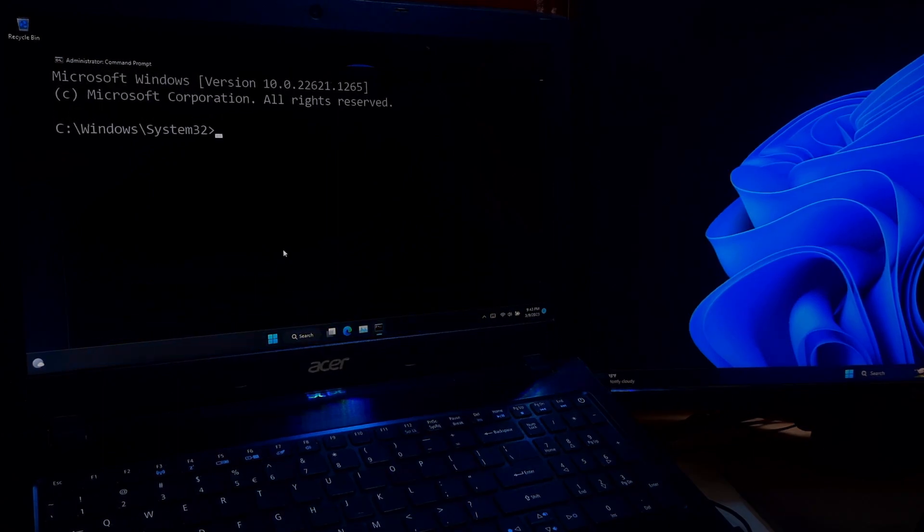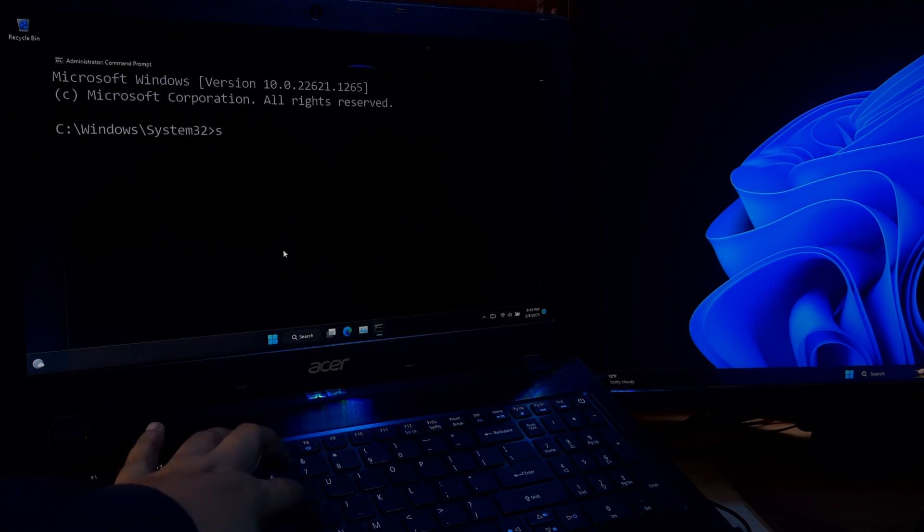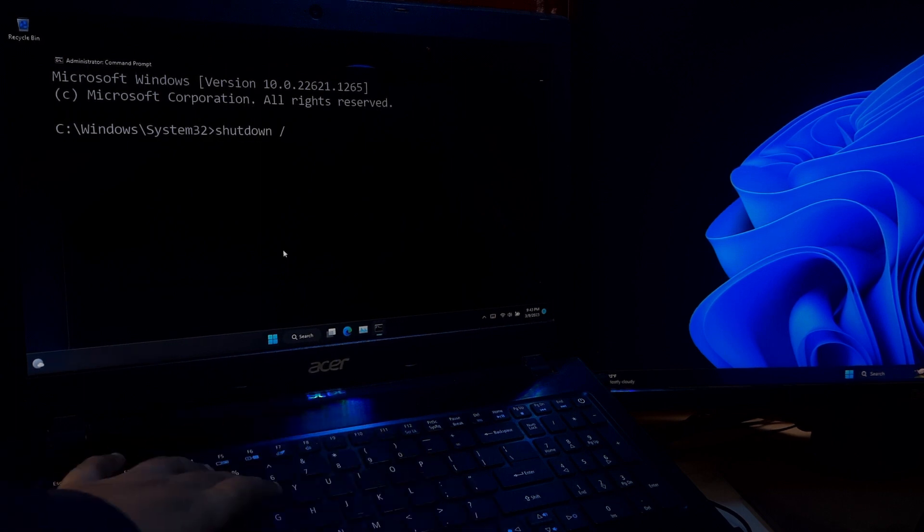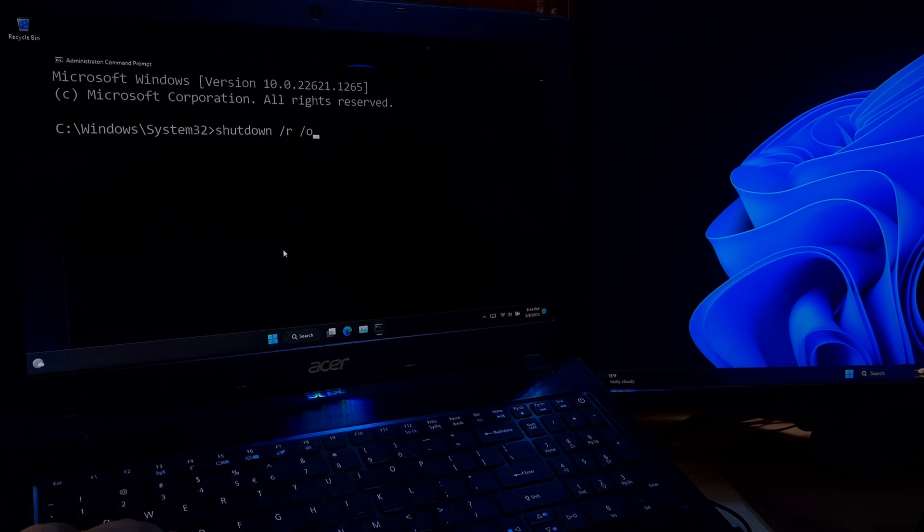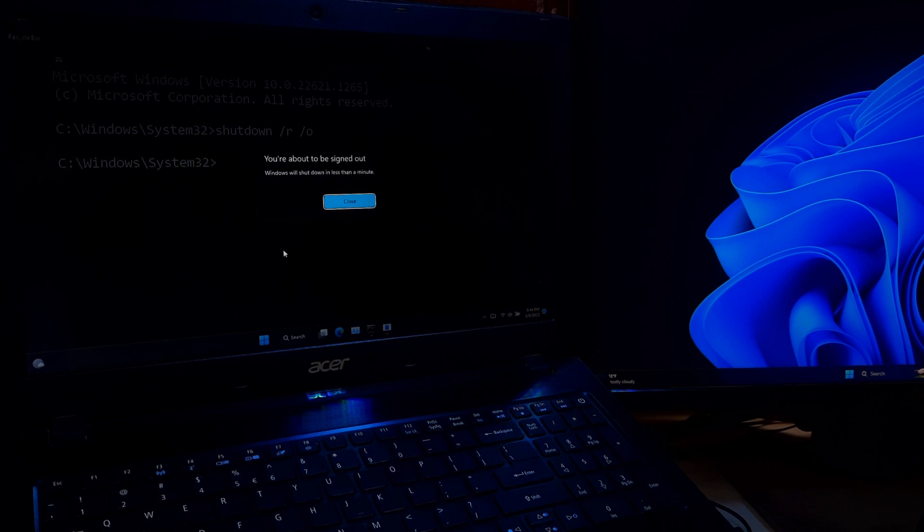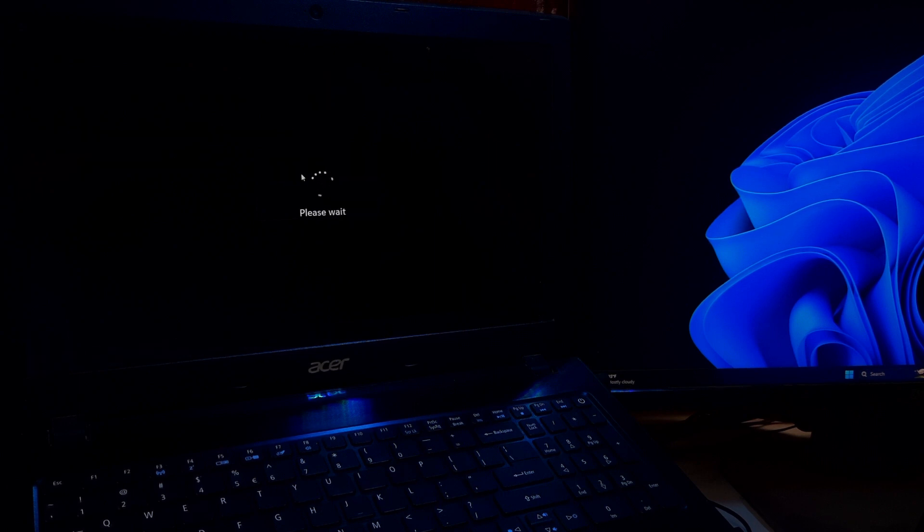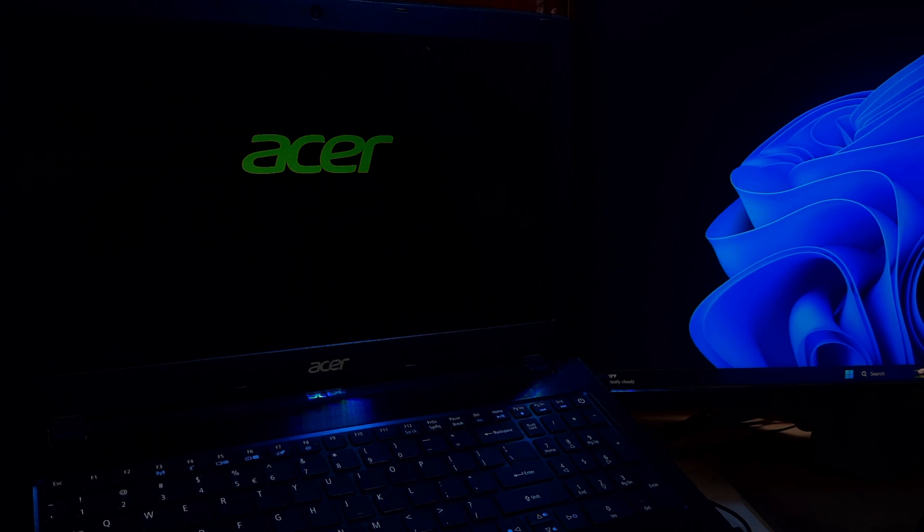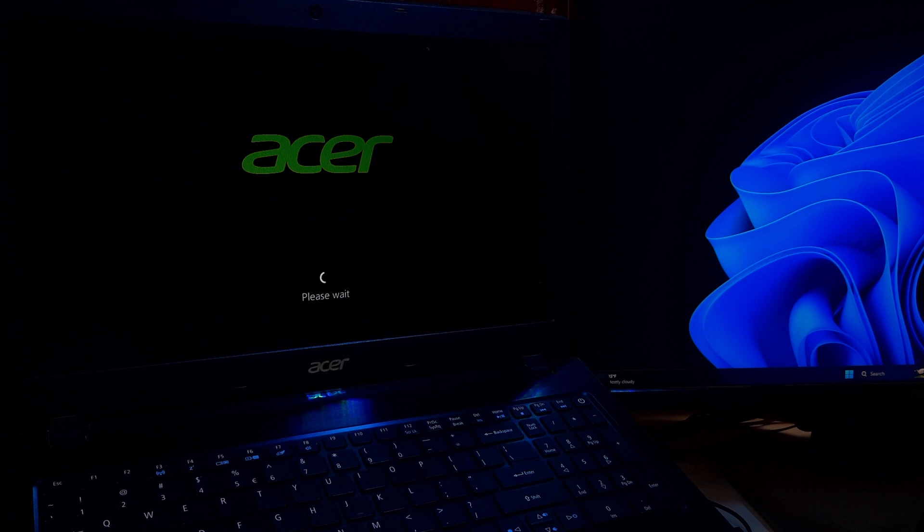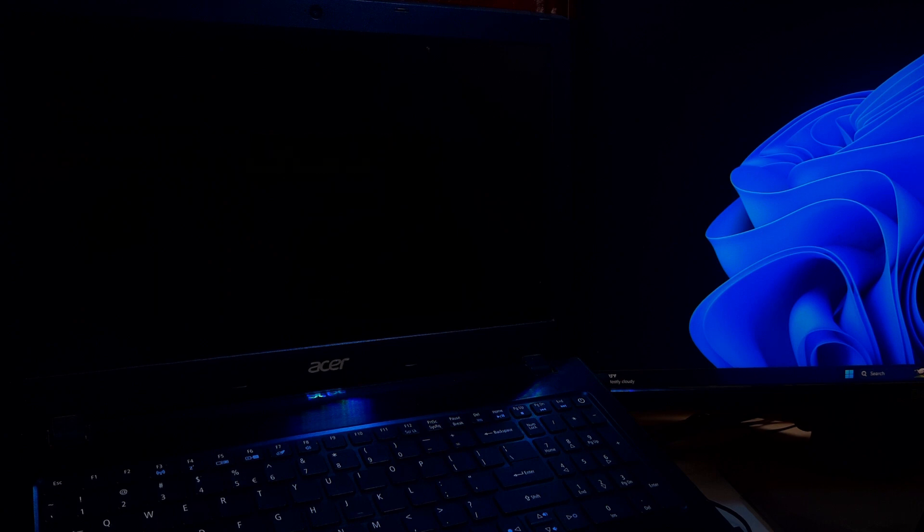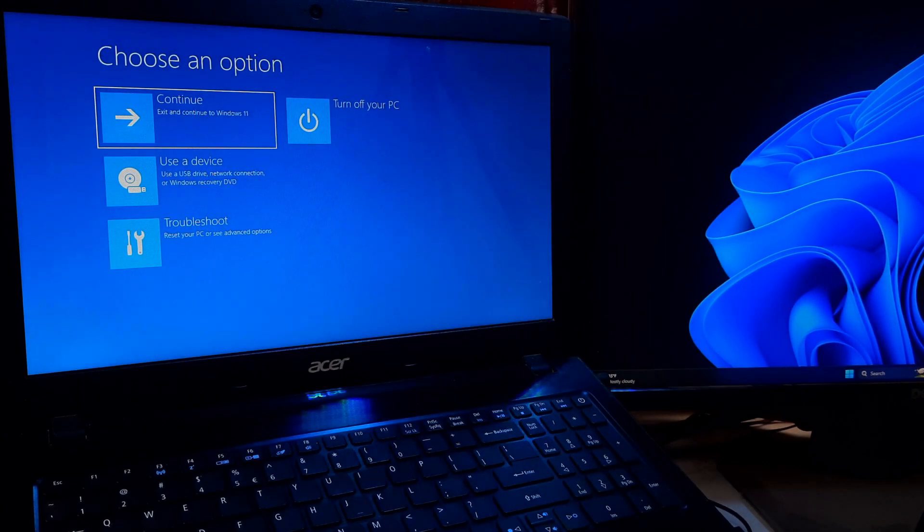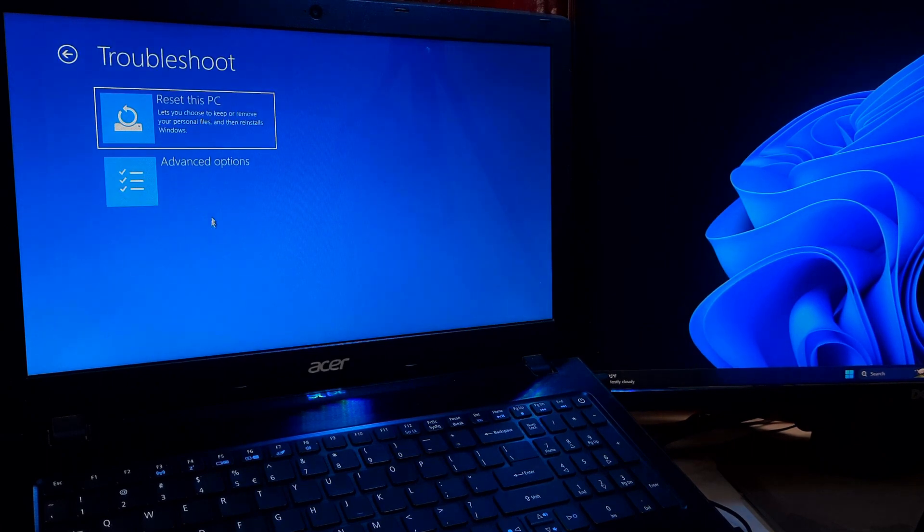In the command prompt window, type the following command: shutdown space forward slash r space forward slash o, and press Enter. This command prompts the administrator to restart the computer and open the advanced startup options menu instead of booting normally. Windows will now restart and take you directly to the advanced startup options menu. Now you can select the desired option to troubleshoot and fix any system issues.